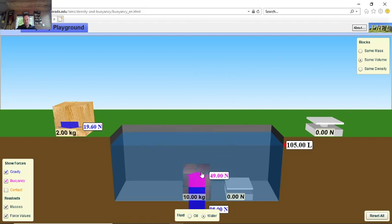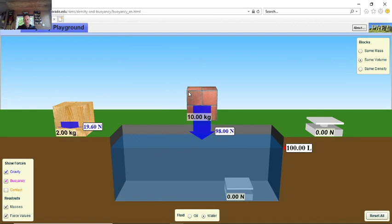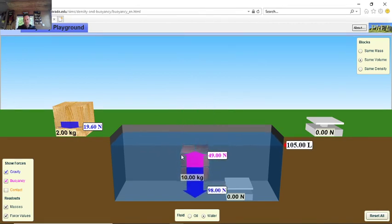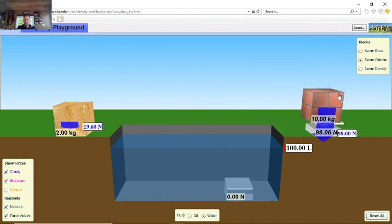But 49 newtons is less than 98 newtons — because the upthrust is less than the weight, it sinks. The upthrust starts to increase with depth, gets to a maximum of 49, and because the forces are unbalanced the brick sinks. It cannot create enough upthrust — it would need 98 newtons of upthrust to float, and it can't achieve that, hence it sinks.